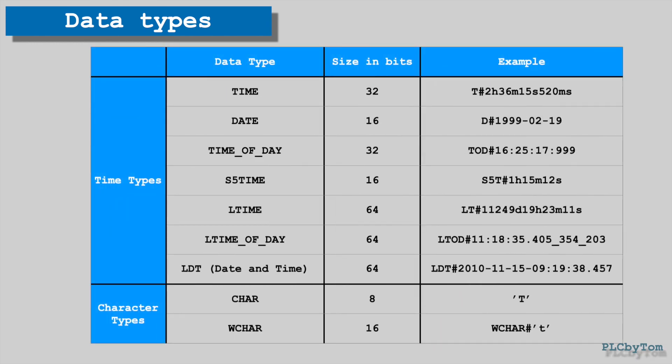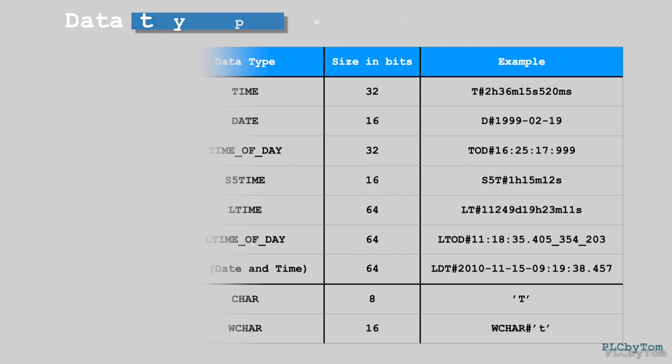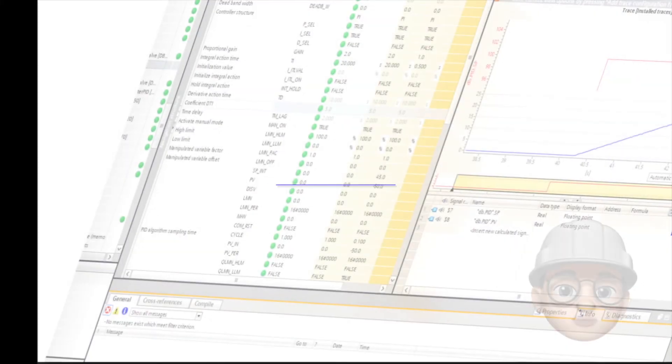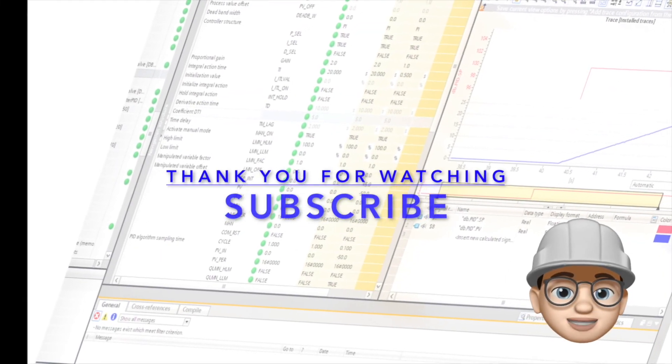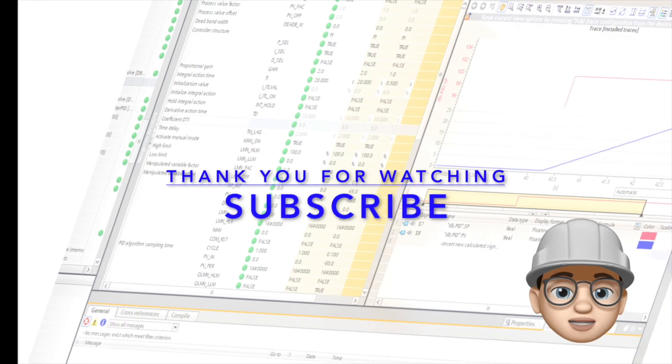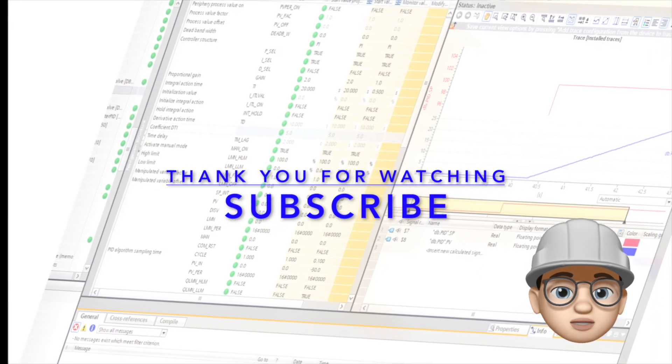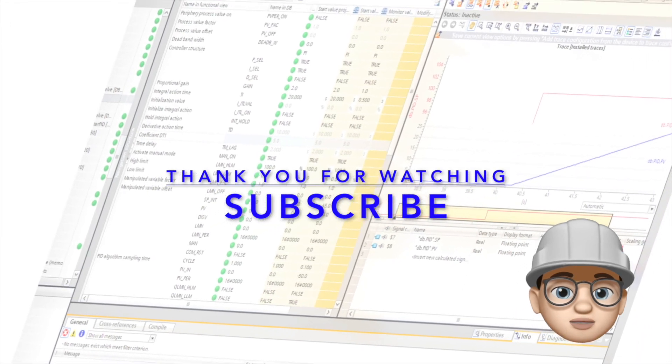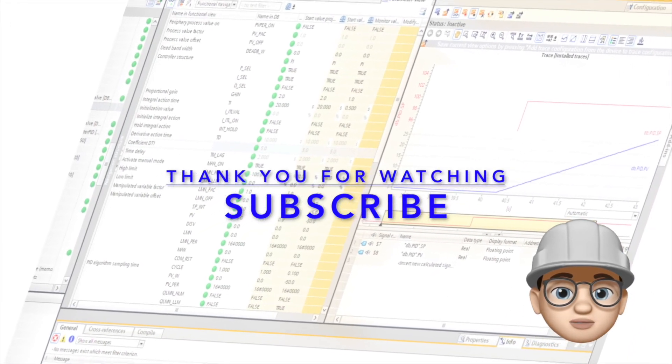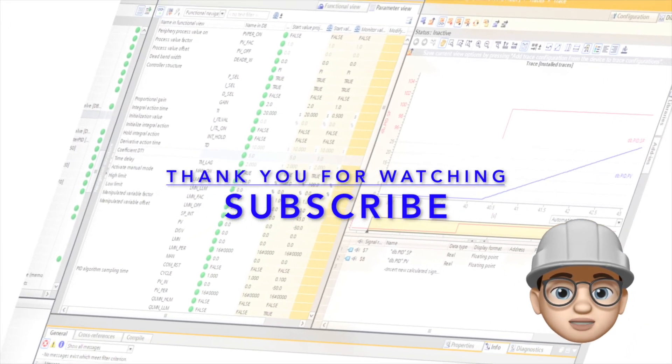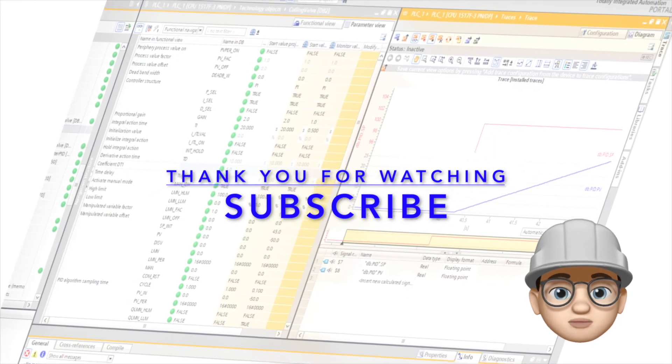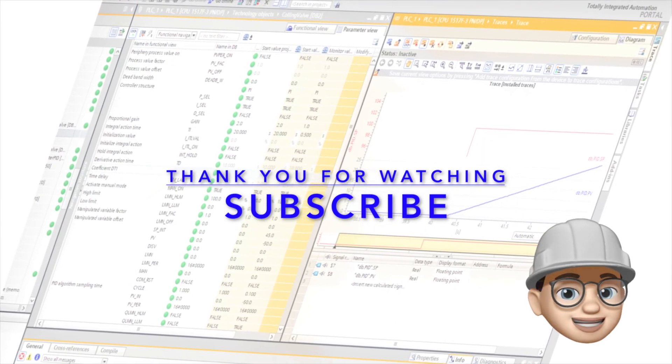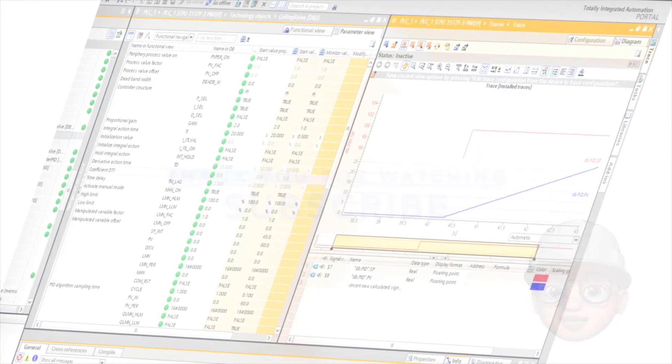Also there are other data types used for representation of date and time, and data types used for representation characters. That was it for now, I hope you enjoyed this video and learned something new. If you like this video click the like button down below, subscribe and bell. See you next time.